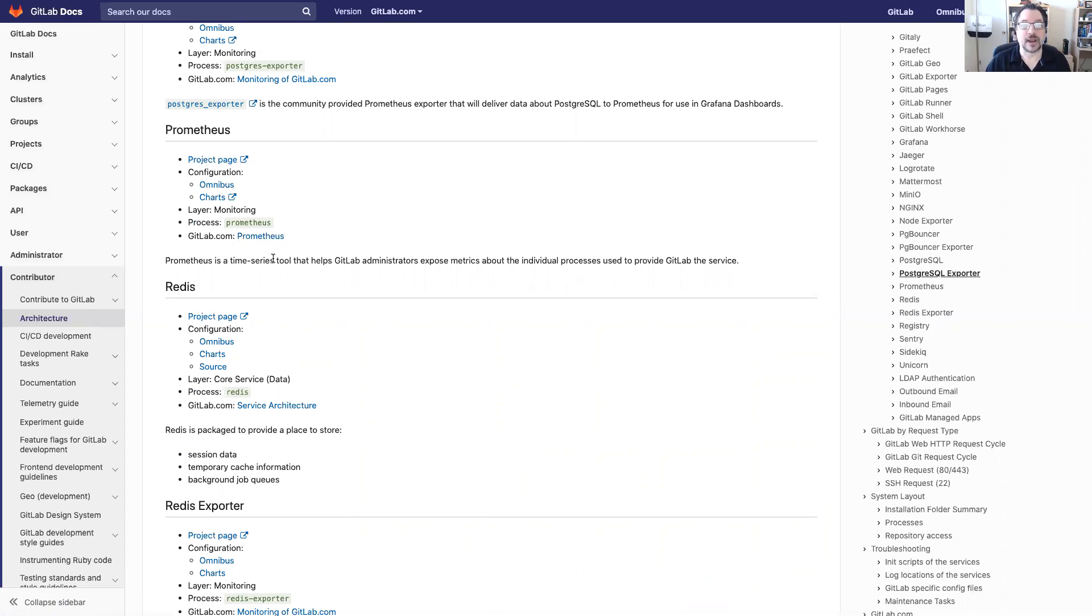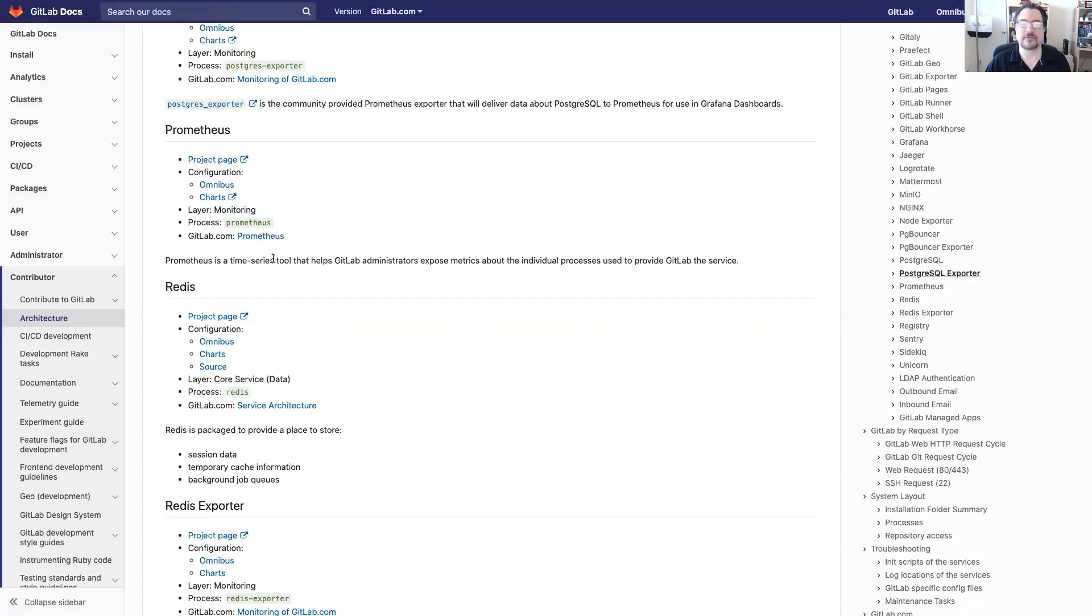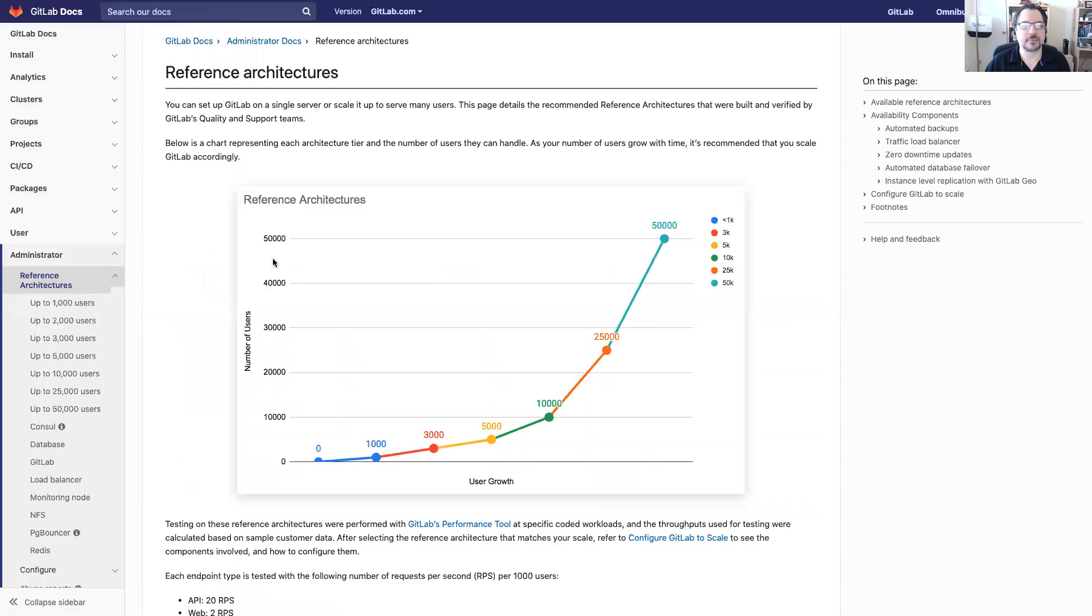Now that we've gone over briefly where you can discuss with your customer the overall architecture of GitLab as well as the detailed bits for each component, let's talk about reference architecture.